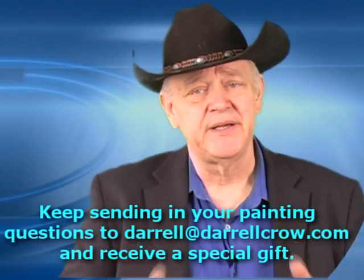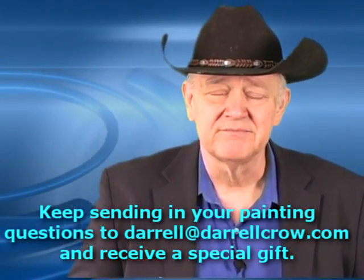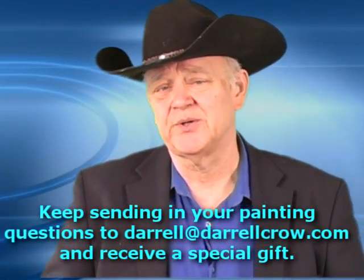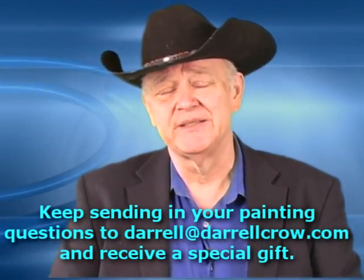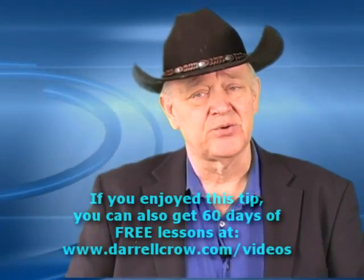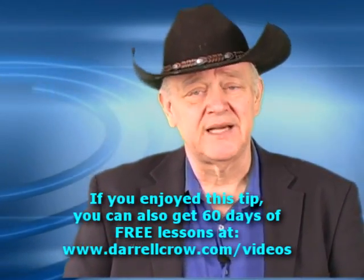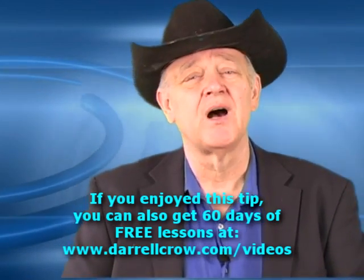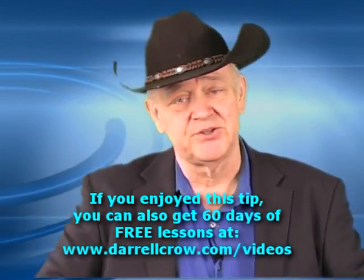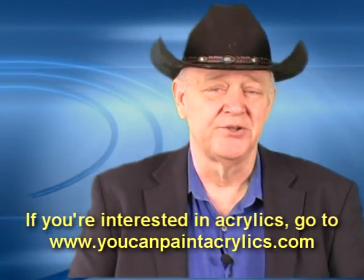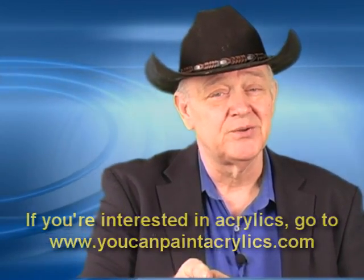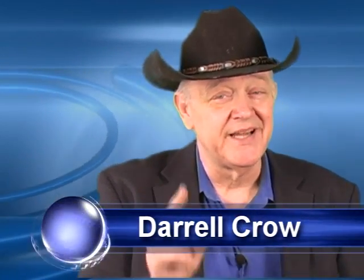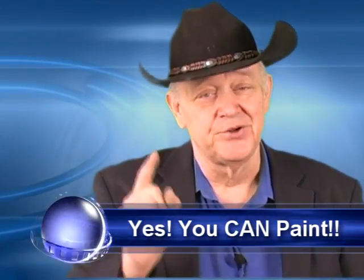This has been another tip to you from Daryl Crowe Studios. If you're working on a painting and you're stuck, you've got a question, send us an email to Daryl at DarylCrowe.com. And we'll be happy to answer it. And we'll even send you a free gift. You go to DarylCrowe.com slash videos and you'll find out that we offer a free 60-day lesson on how to paint covering just about everything we do. If you're interested in acrylics, you can also visit our website at YouCanPaintAcrylics.com. I'm Daryl Crowe and this is Joe Gazette. And together we know that each and every one of you, as long as you've got to want to, you can learn to paint.